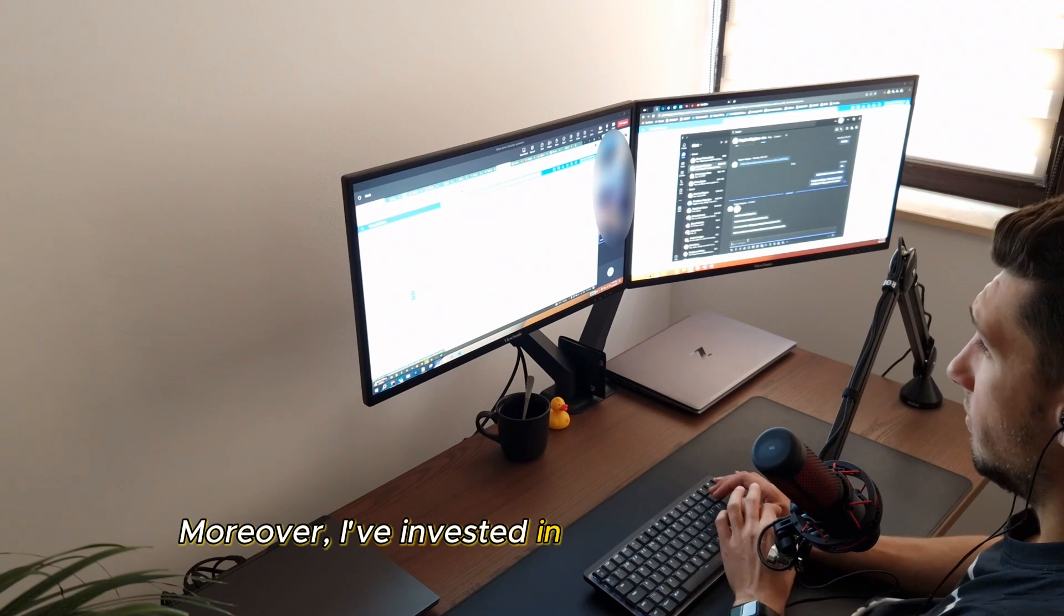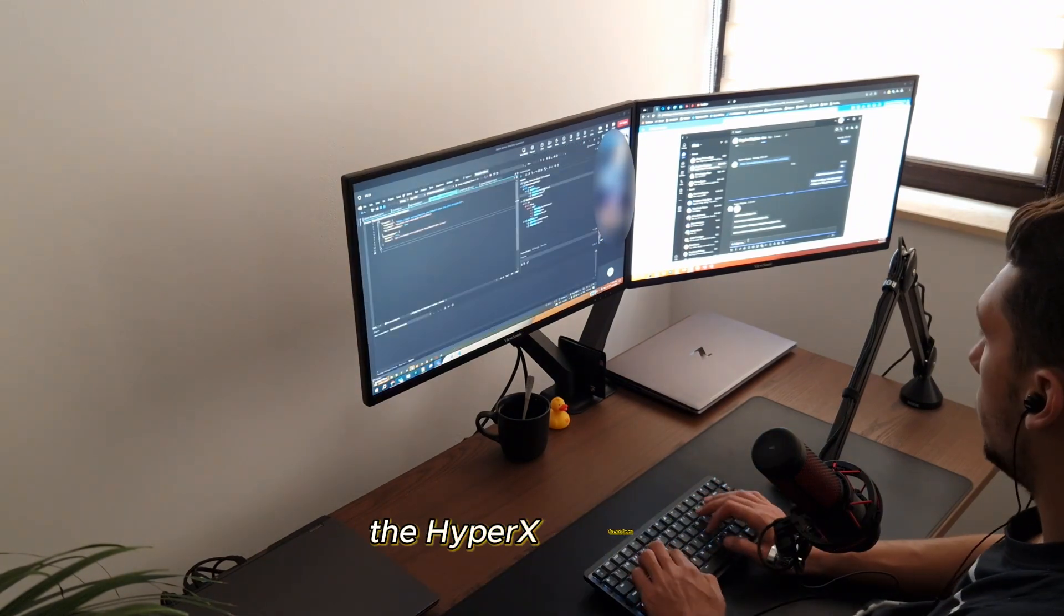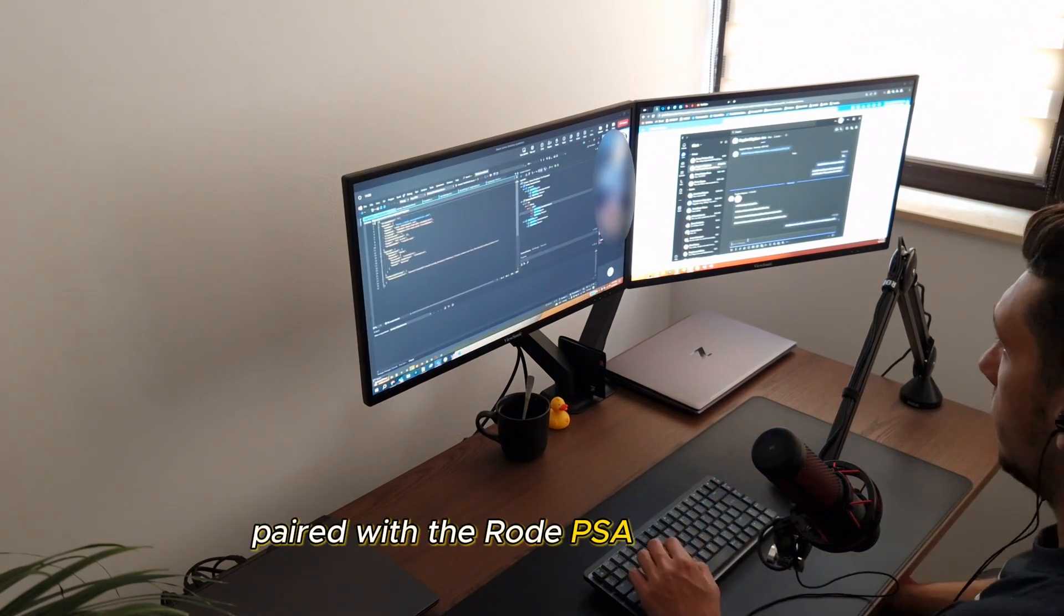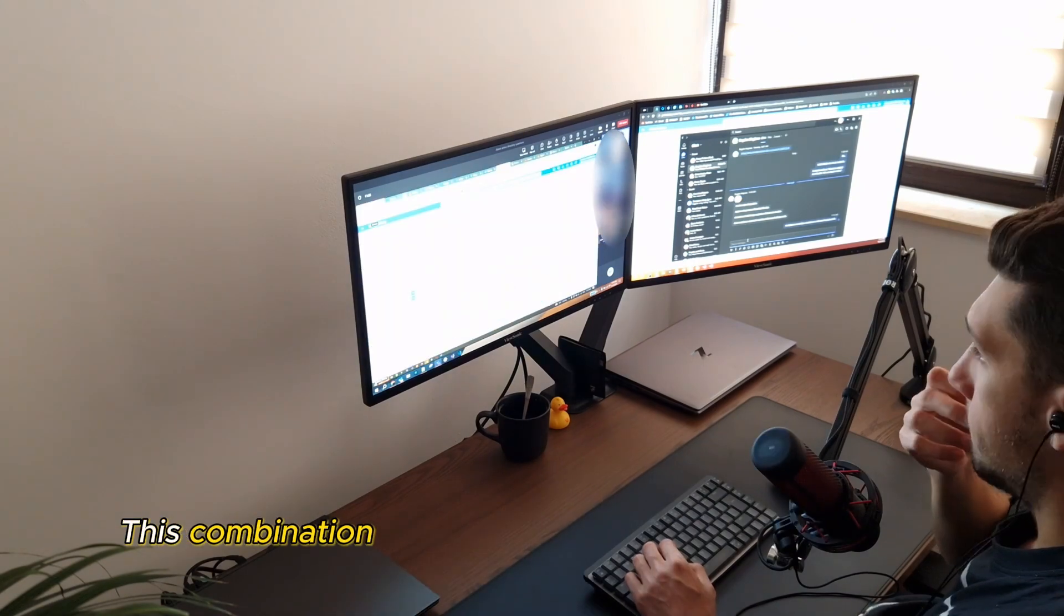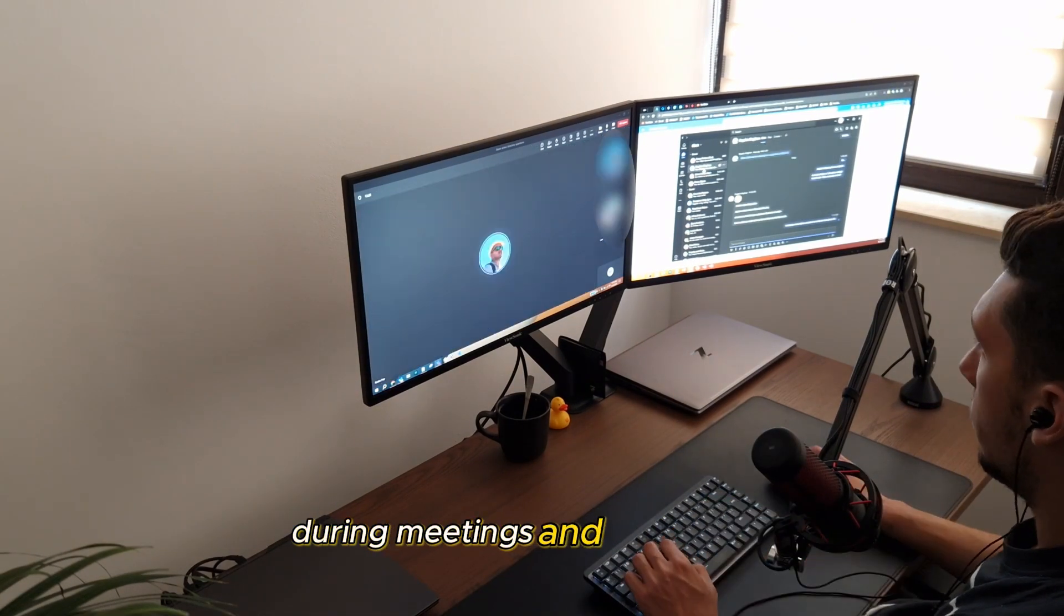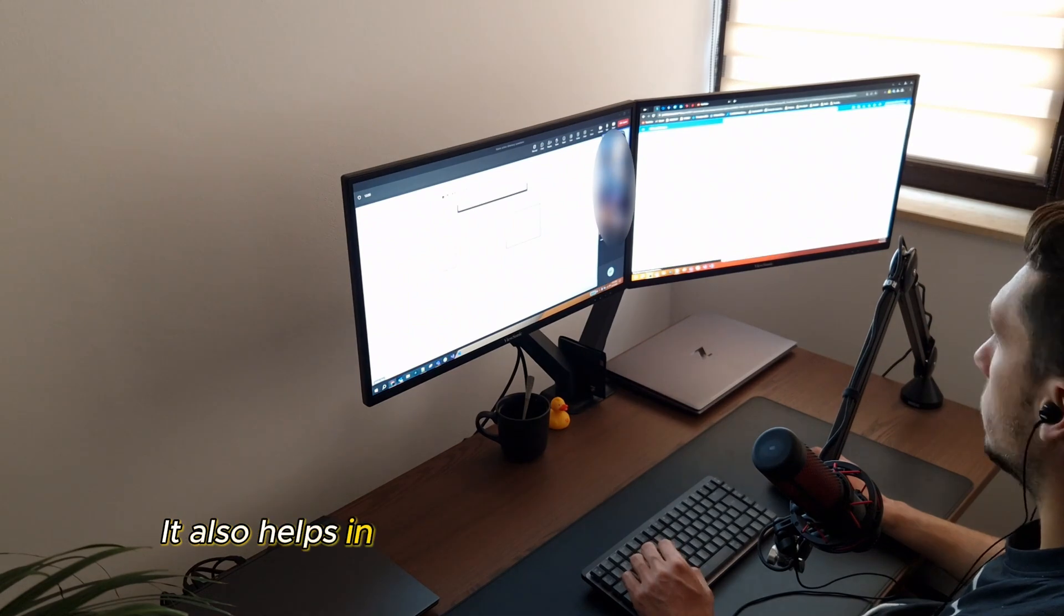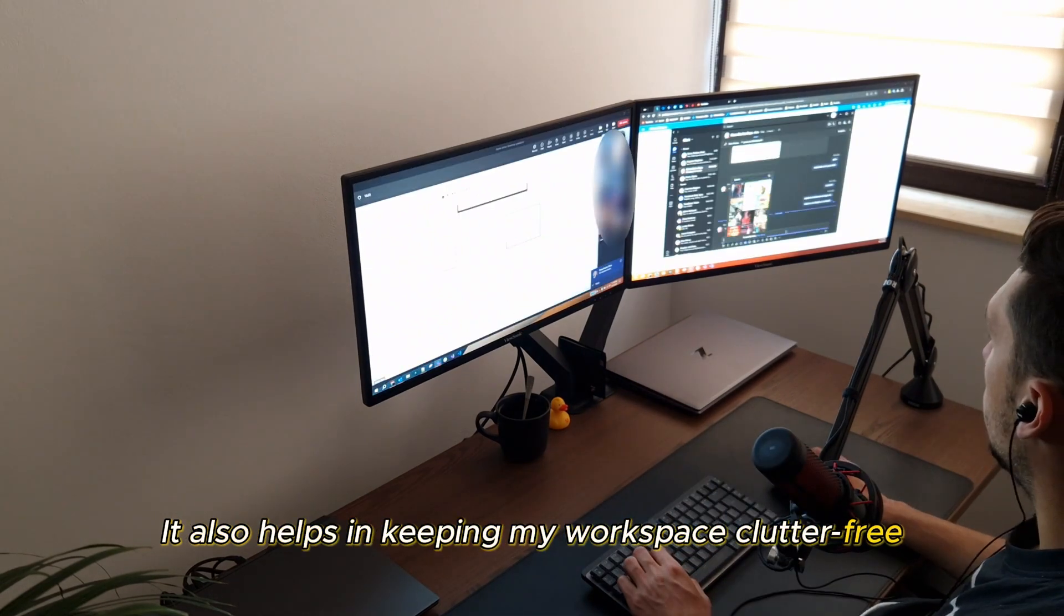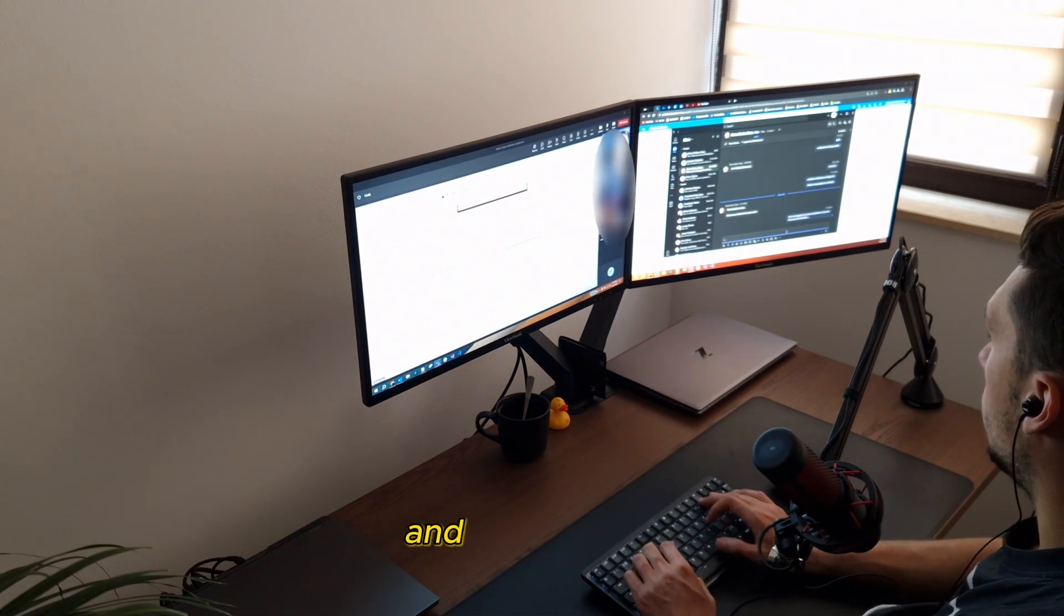Moreover, I've invested in a quality microphone, the HyperX Quadcast, paired with the Rode PSA1 boom arm. This combination guarantees crystal clear audio quality during meetings and recordings. It also helps in keeping my workspace clutter-free, which is essential for maintaining focus and productivity.